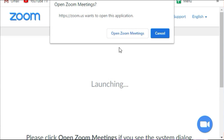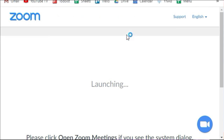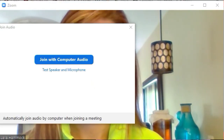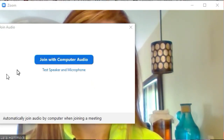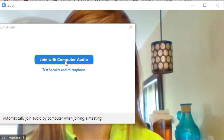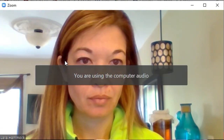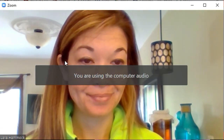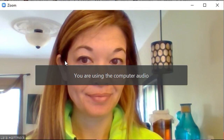You can click this link to download and run Zoom to jumpstart that process, but it should all happen automatically. Once you've installed the software, allow Zoom to open by clicking on 'Open Zoom Meetings' if prompted. Confirm that you want to use your computer's audio, and seeing just your own face means you are the only person in the meeting room right now, waiting for others to join.